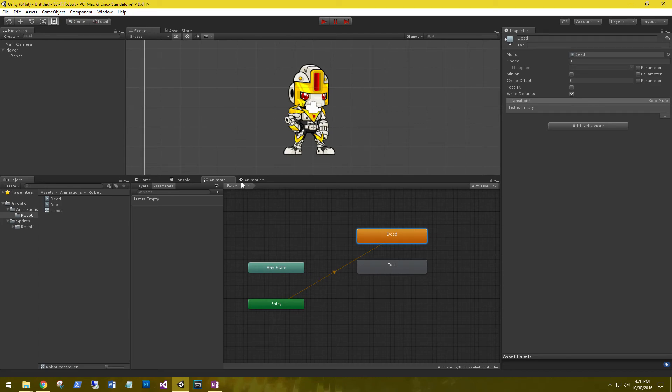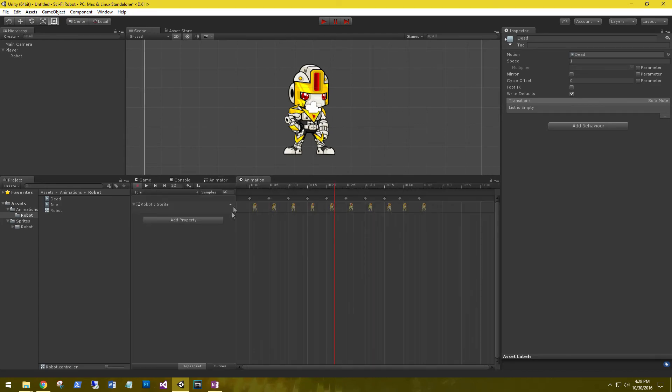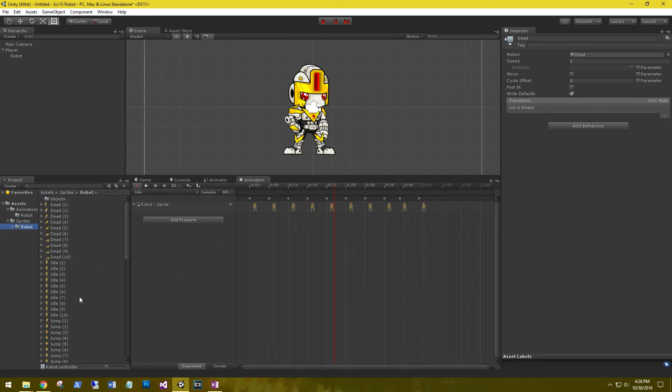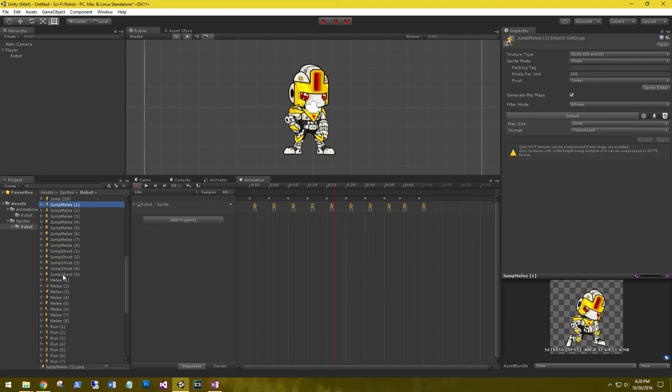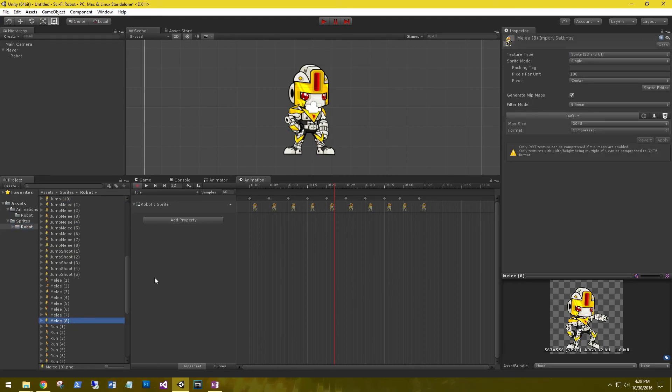For now, go back to your animations and finish setting up all of these sprites and name them just as they are here. Alright, we'll see you in the next video. Till then!